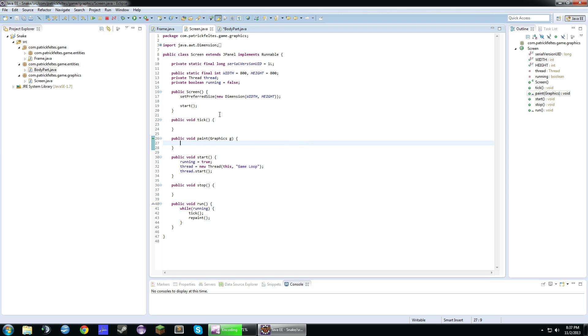Alright, so that should be it for drawing the actual snake. The first thing I want to do in here is actually make a grid for ourselves so we can see what we're doing. You can actually keep this in the game if you wanted to, or you could take it out. It's completely up to you.